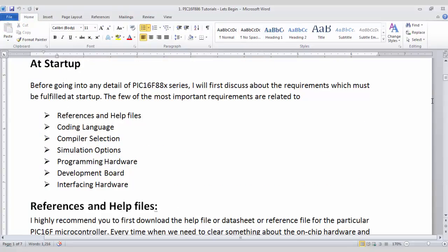So for a quick recap what we need at startup. First one is the reference file which is a datasheet of a particular microcontroller which you can download by searching on Google and you have to download a PDF file. Next one is the coding language. We will use embedded C for writing our programs. Next one is compiler selection. So for this video tutorial series I will go with Micro C Pro for PIC from Microelectronica. It's a paid version. You can use the demo version software for all of the codes in this video tutorial series. For simulation I will use Proteus 7.10 service pack 2. You can download it with serial key or crack.